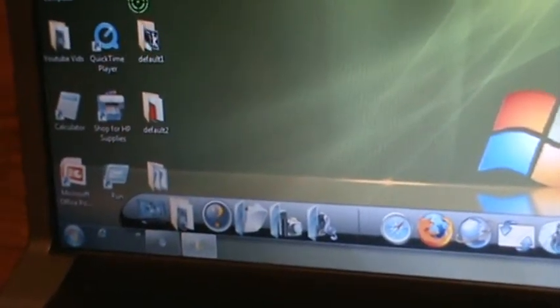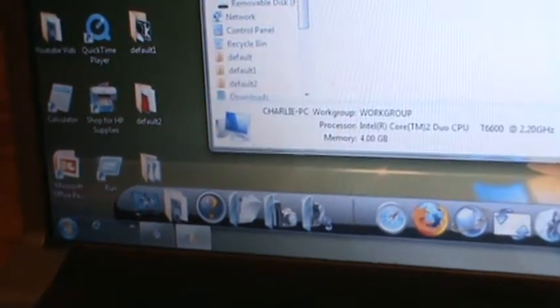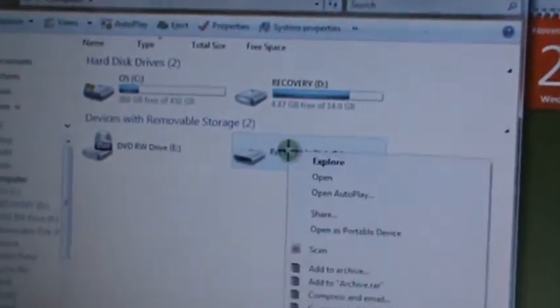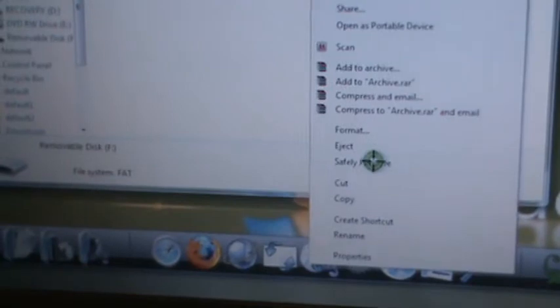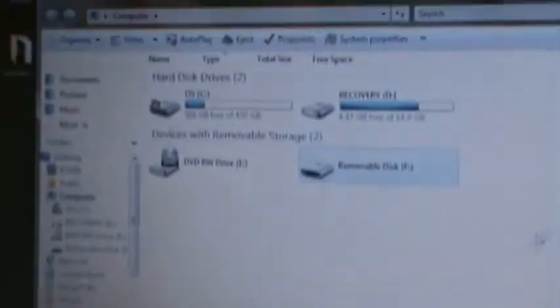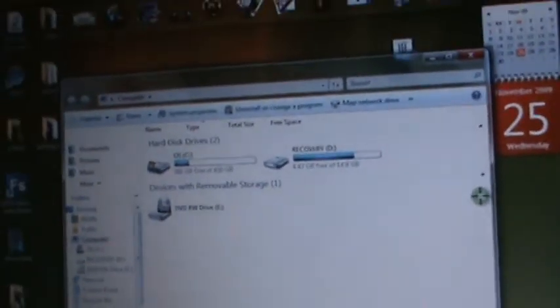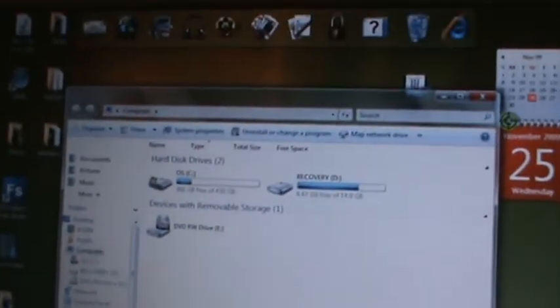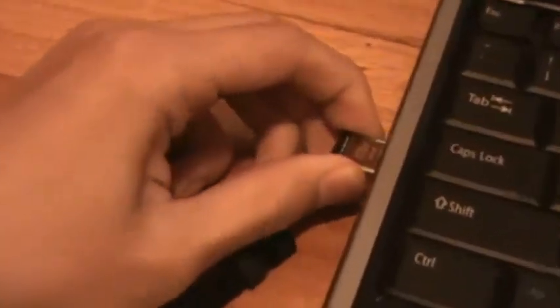And safely remove your flash thing. I'm going to safely remove it. And there it's safely removed. Now I'm going to exit and take out my USB thing.